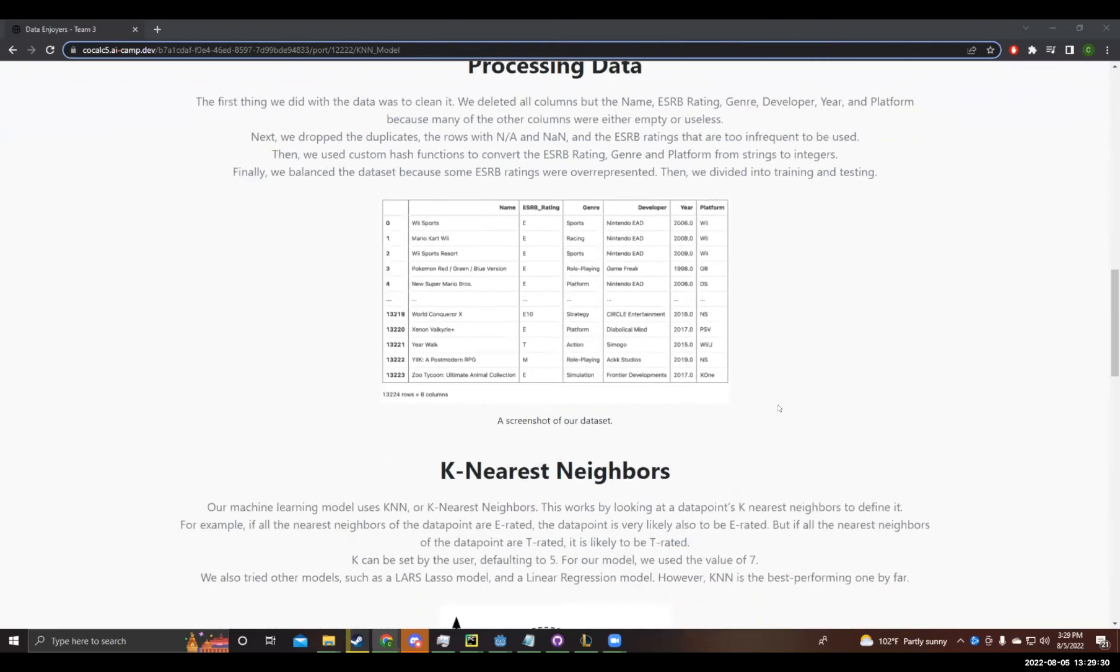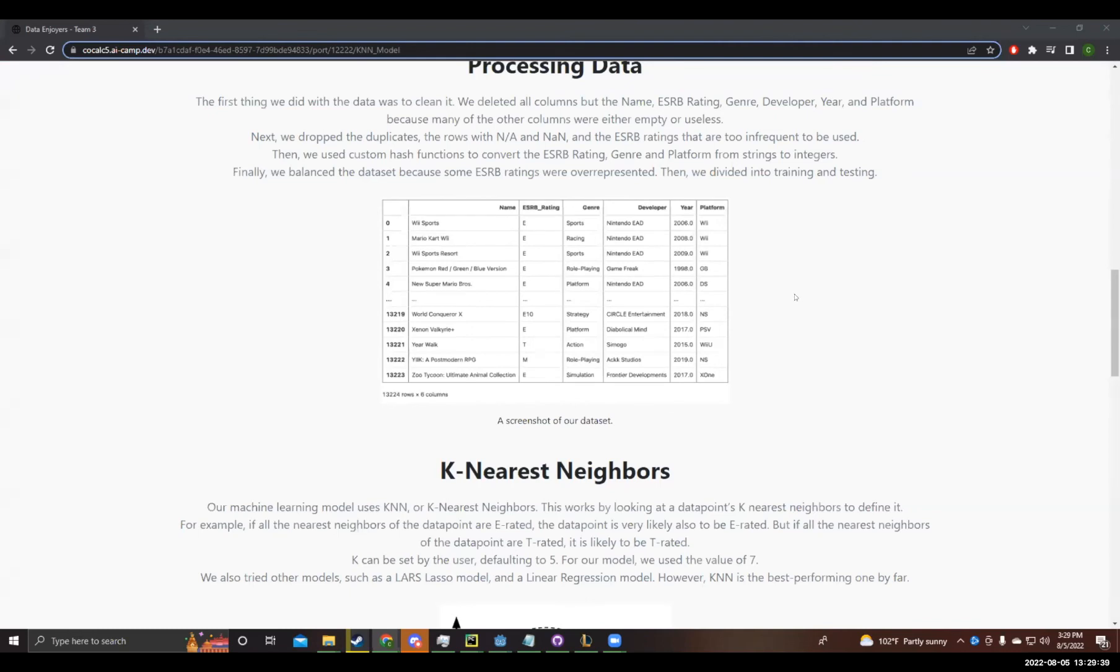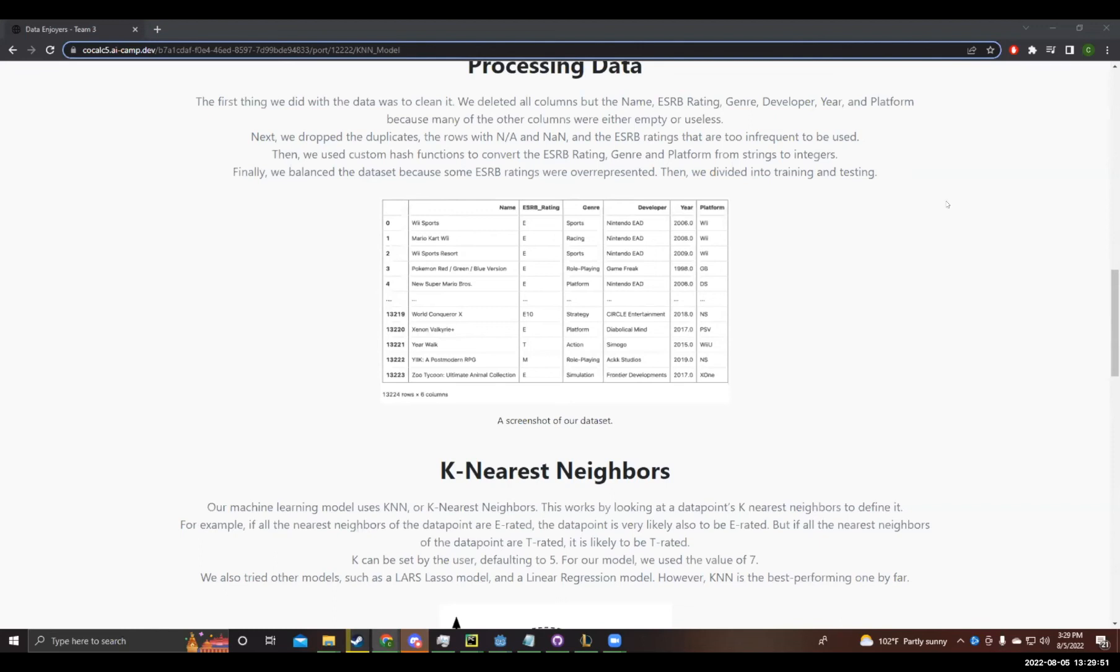Next, we converted the ESRB rating, genre, and platform into numbers using a custom hash function. We first took the unique value of each column and stored it into an array. Then we reordered the array so that the average maturity level of each value would go from small to large. Afterwards, we converted each value from the actual string of the index to the original in the array. For example, shooter games are in general more mature than, let's say, educational games, so the conversion value will be larger.